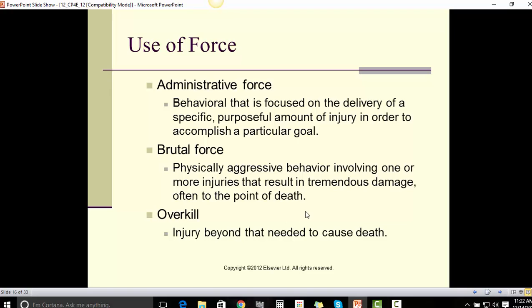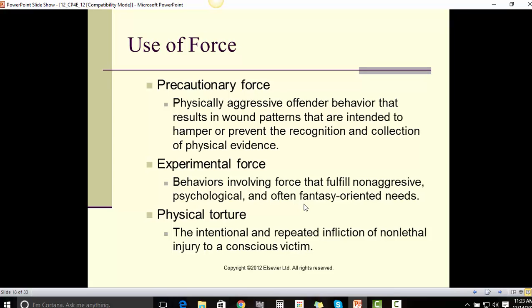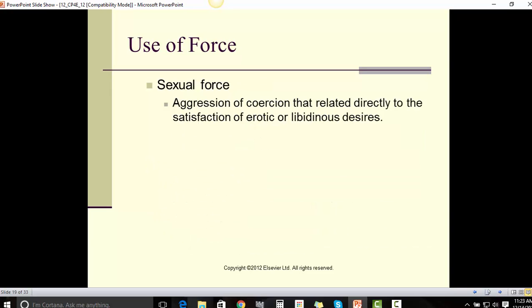Additional force types include: overkill — injury beyond the needed cause of death; control-oriented force — physically aggressive behavior intended to restrict victim movements; corrective force — physically aggressive behavior delivered in response to or to prevent undesirable or harmful victim behavior; defensive force — physically aggressive behavior intended to protect the individual administering it from attack, danger, or injury; precautionary force — offender behavior resulting in wound patterns intended to hamper or prevent the recognition and collection of physical evidence; experimental force — behavior involving force that fulfills non-aggressive psychological and often fantasy-oriented needs; and physical torture — the intentional and repeated infliction of non-lethal injury to a conscious victim.